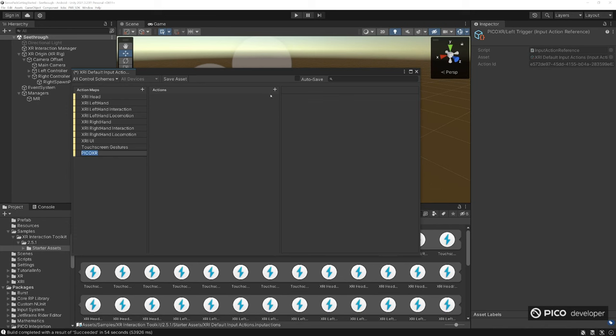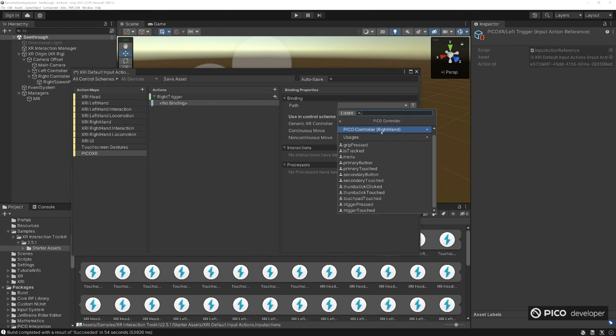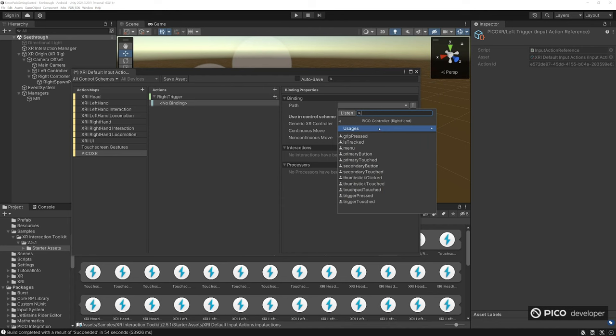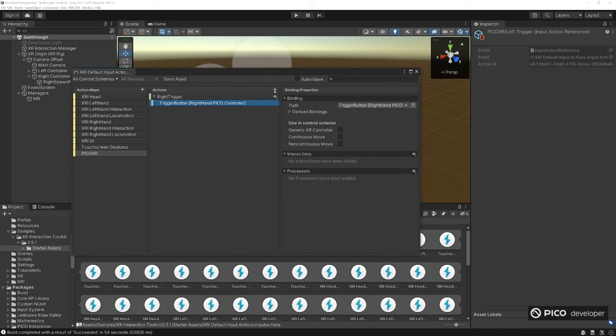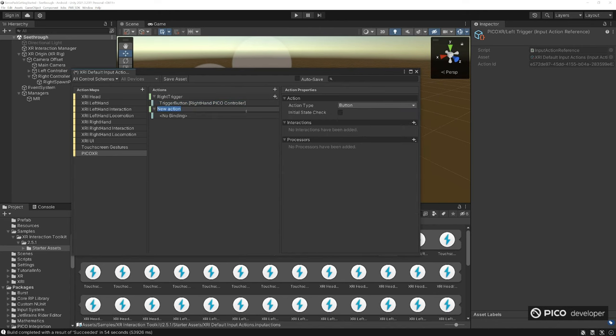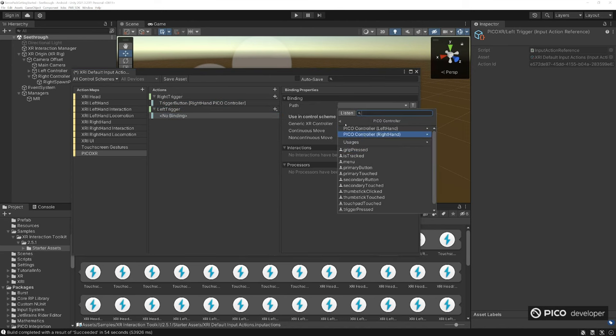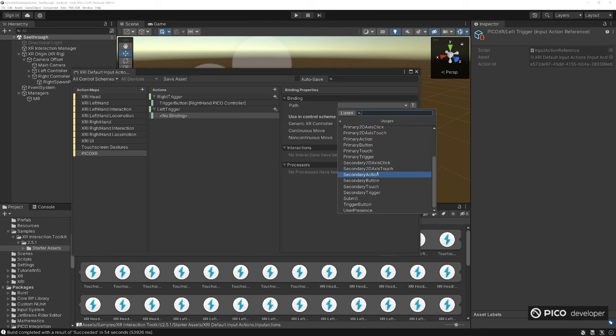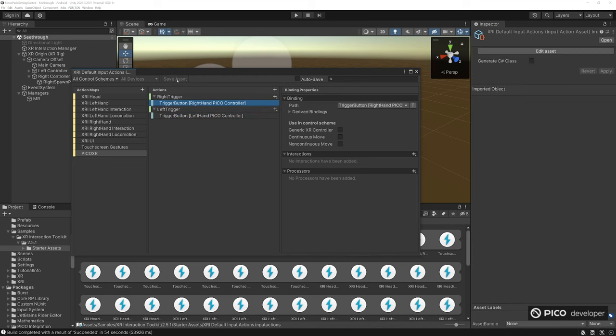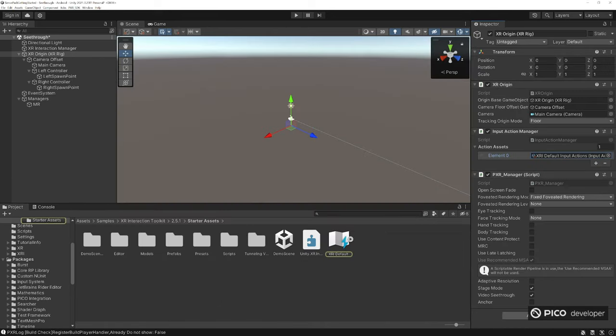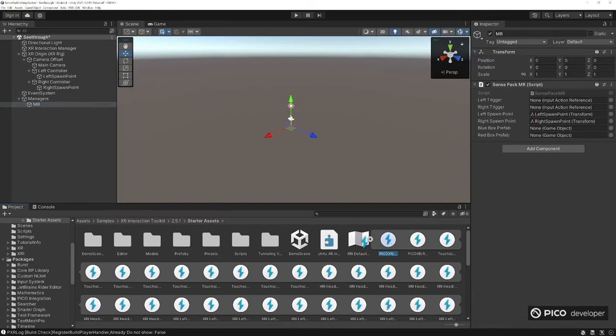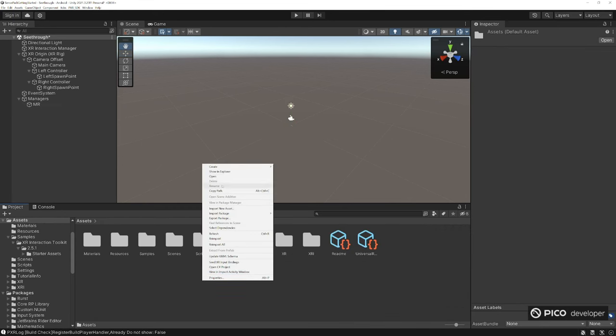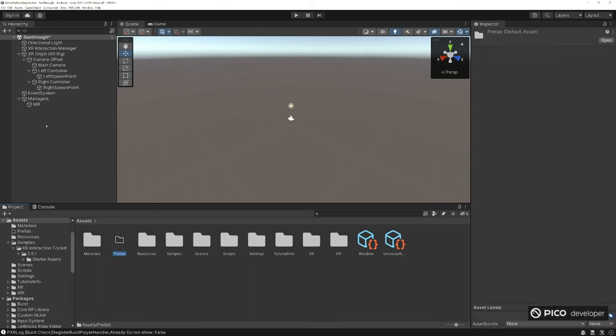I name a new action map called PICO XR. I want to create a new action, the right trigger and left triggers. For the binding path here, make sure you find the PICO controller, usages, and trigger. Make sure it's capital T and make sure you're using usages. Left trigger, binding path, and the XR controllers here, PICO left, and then the uses trigger button, capital T. Go ahead and save your asset. Click on start assets and then you can use those references here. Make sure you add that back into your references that we called from our script.